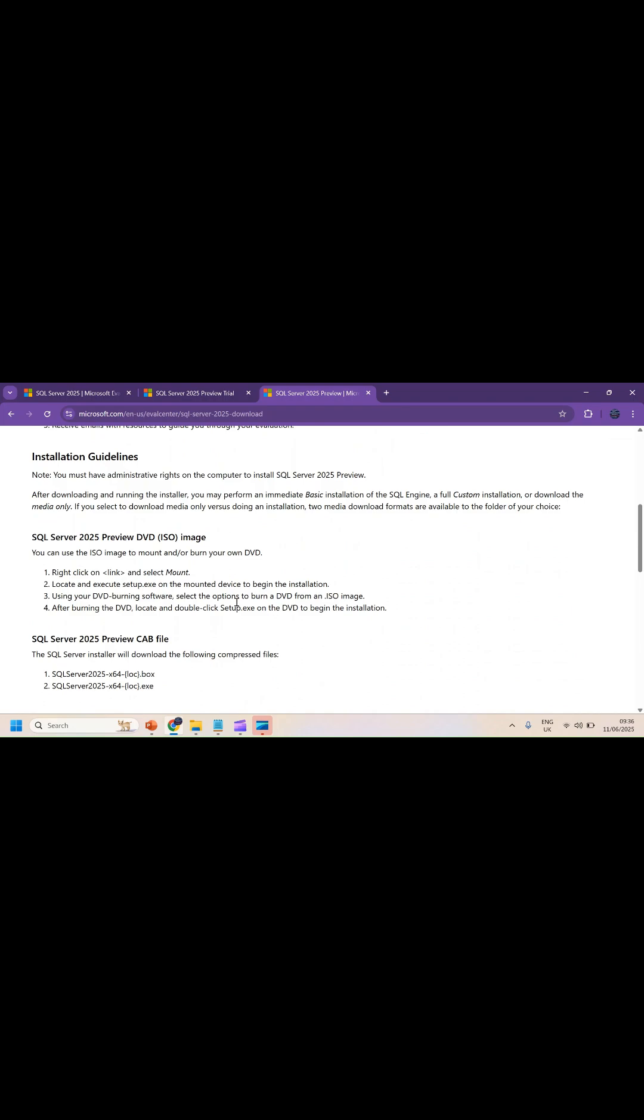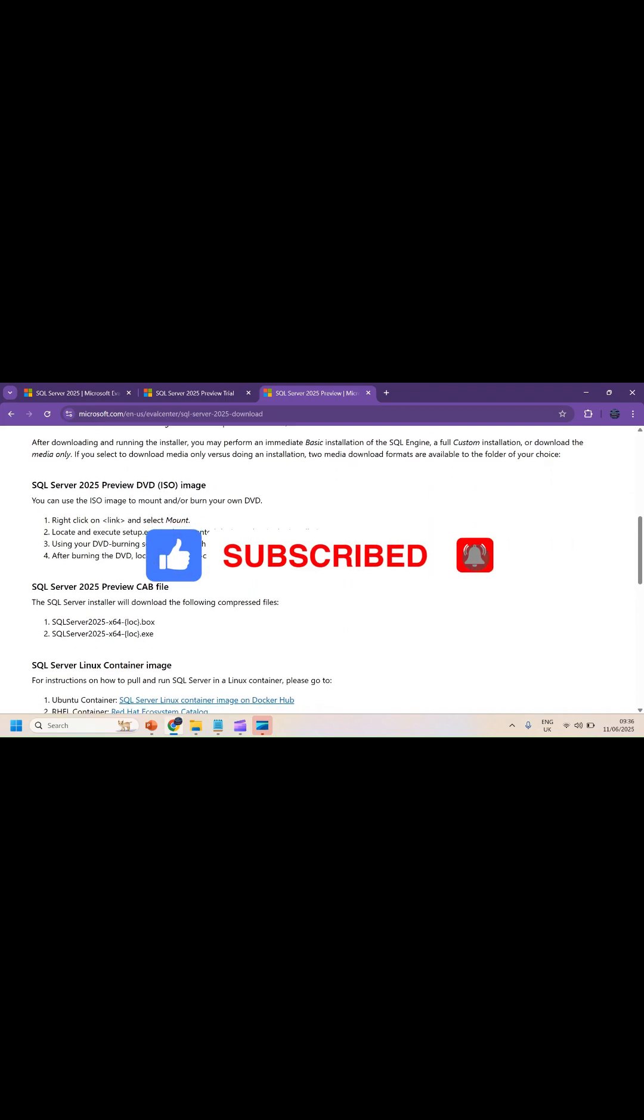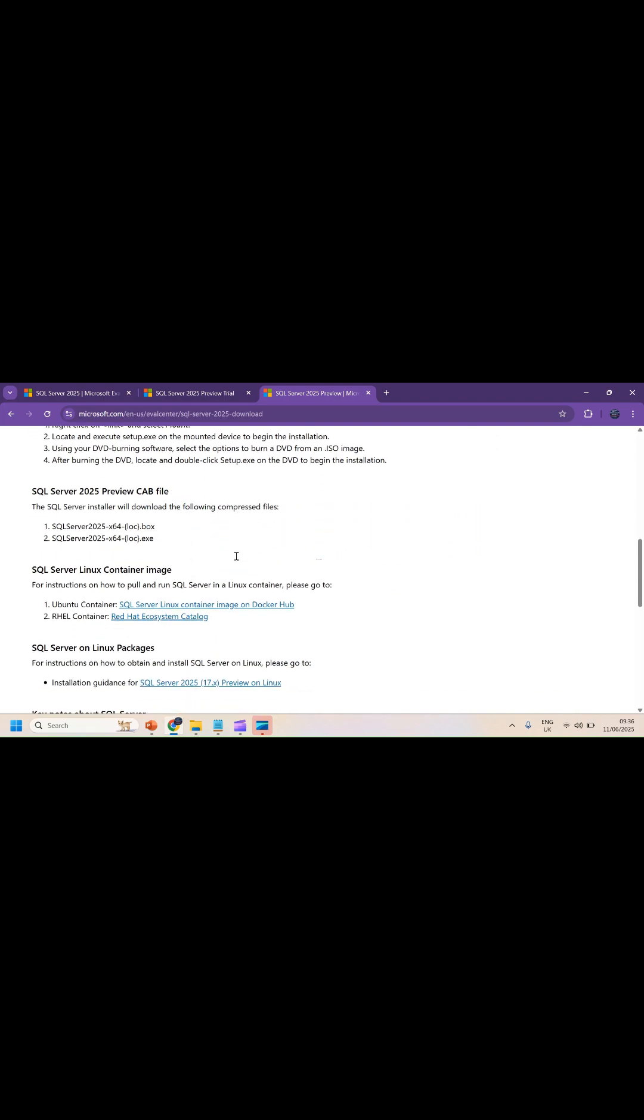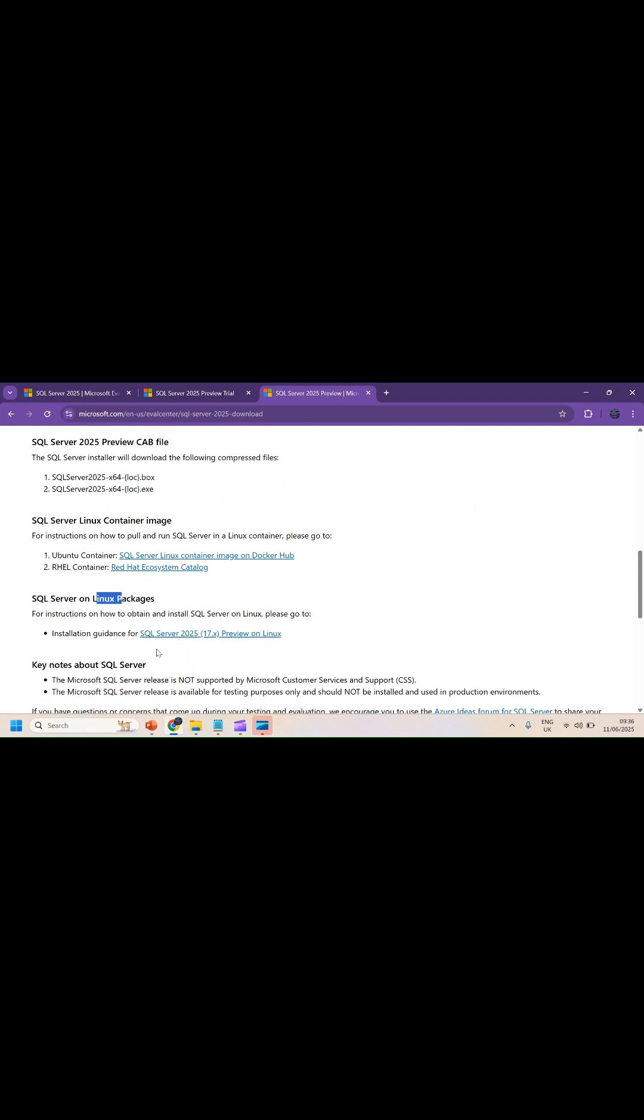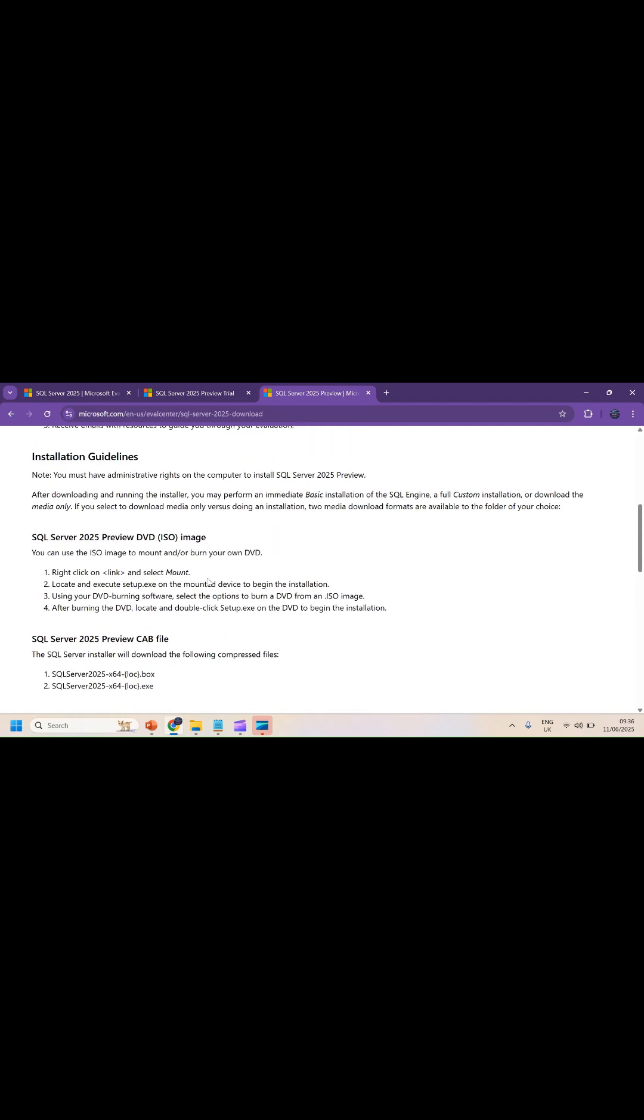I'll keep the detailed installation video link in the description section, so go to that link for detailed installation and configuration of SQL Server 2025 evaluation copy. It's also available in Linux—you can check these instructions. Thank you.